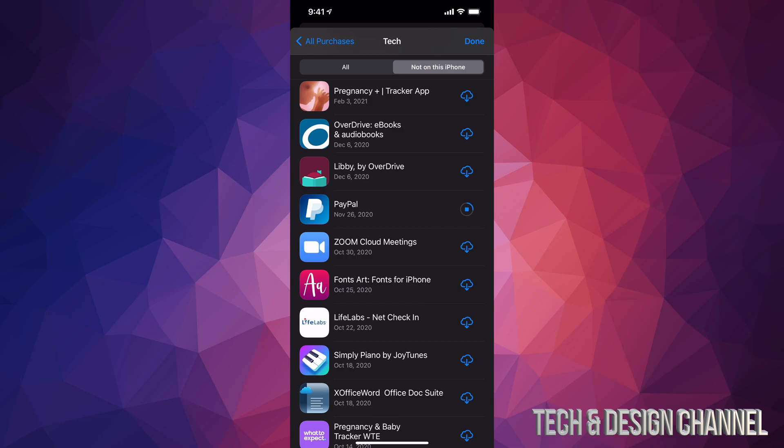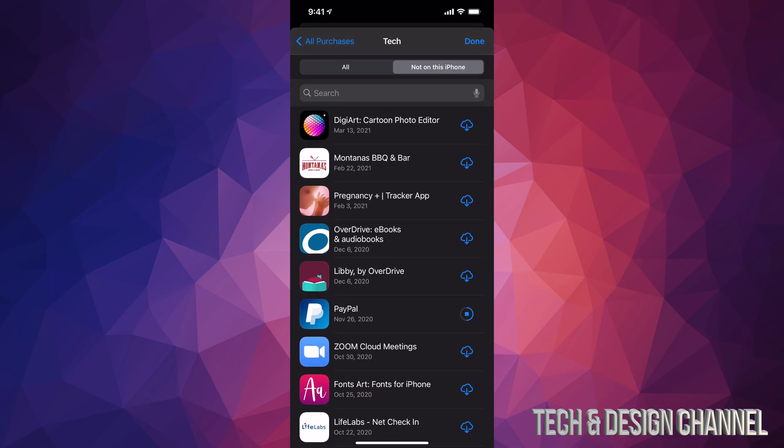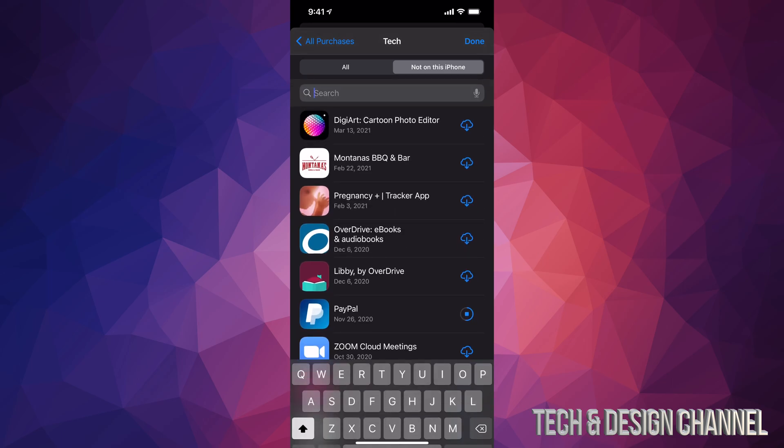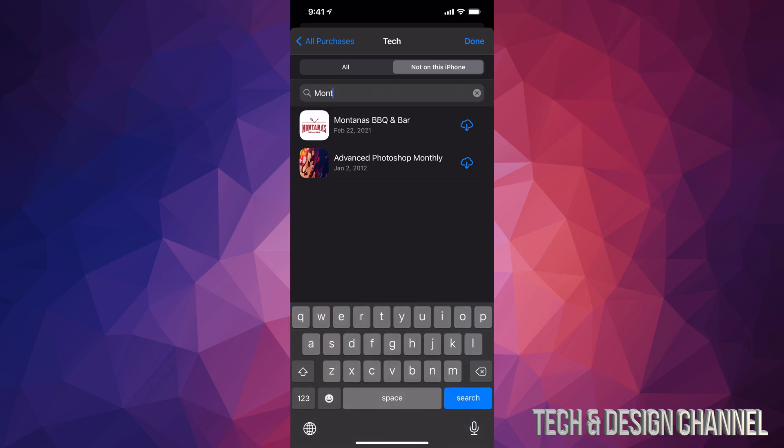An app, maybe it was a free app as well, is still going to be here. And if you're looking for a particular app and you have a bunch of apps here, just scroll up, you're going to see Search. Just tap on Search and type in the app you're looking for, such as Montana's, let's say. It's going to find that for me.